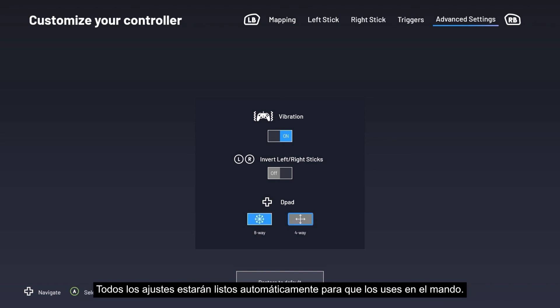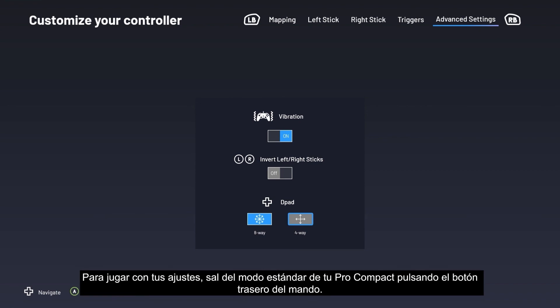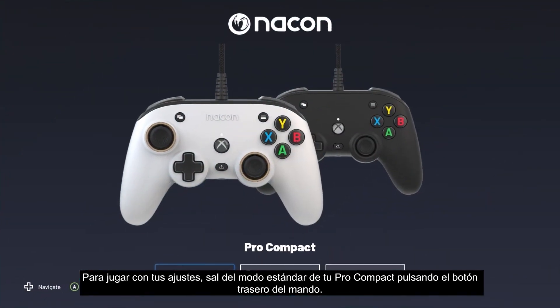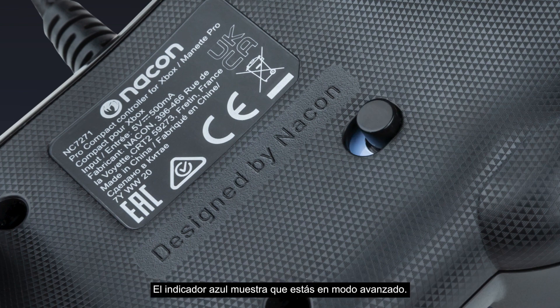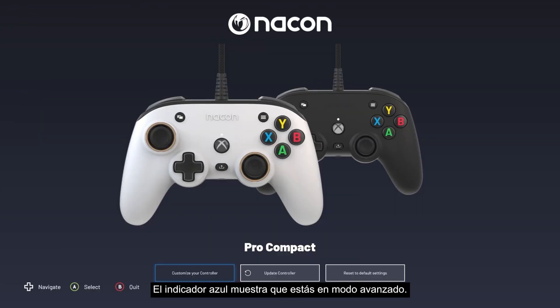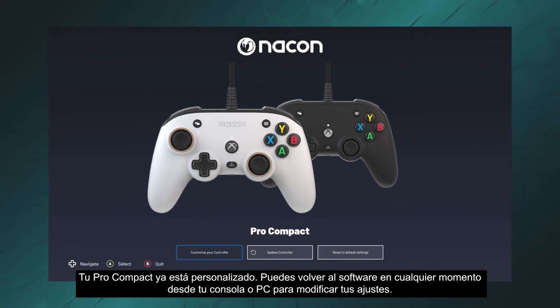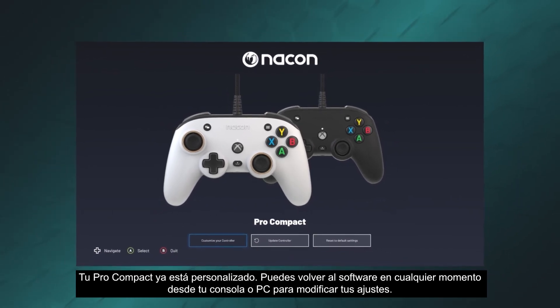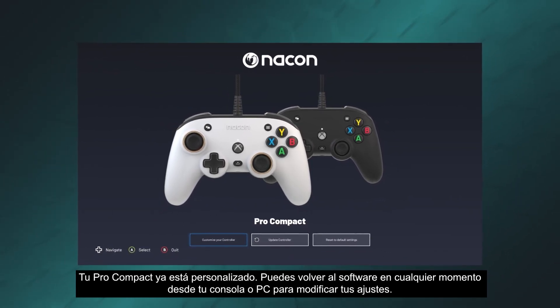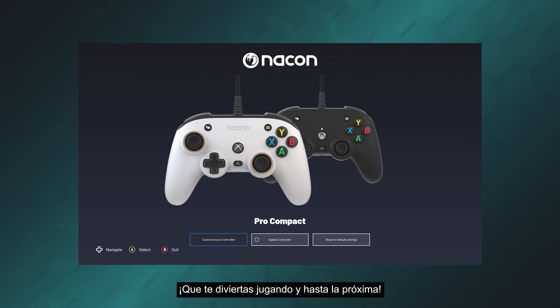All your settings are automatically ready to use on the controller. To play with your settings, exit standard mode on your Pro Compact by pressing the controller's rear button. The blue indicator shows you are in advanced mode. Your Pro Compact is now customized. You can return to the software at any time from your console or PC to adjust your settings. Happy gaming and see you next time!